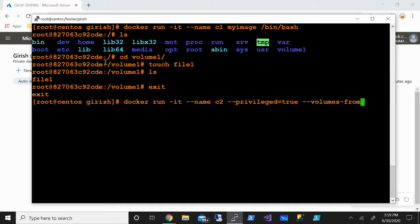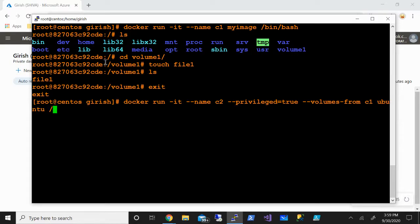You need to give the name of the container from where we want to share this volume, so --volumes-from c1. The image is ubuntu and same thing /bin/bash. Let's hit enter.